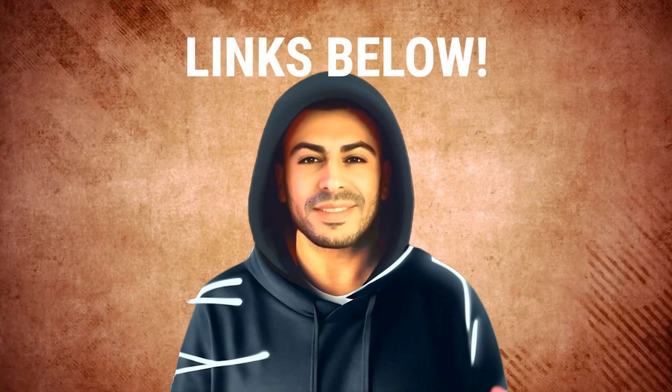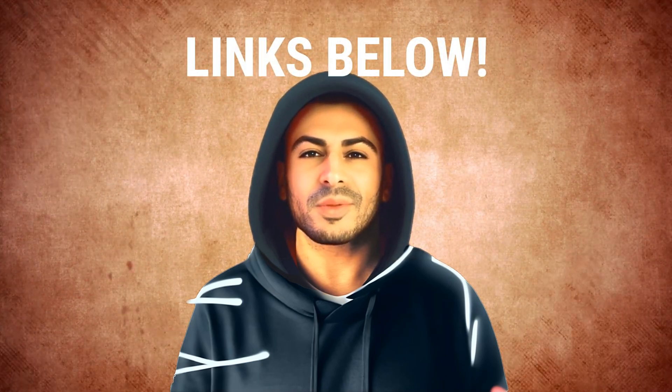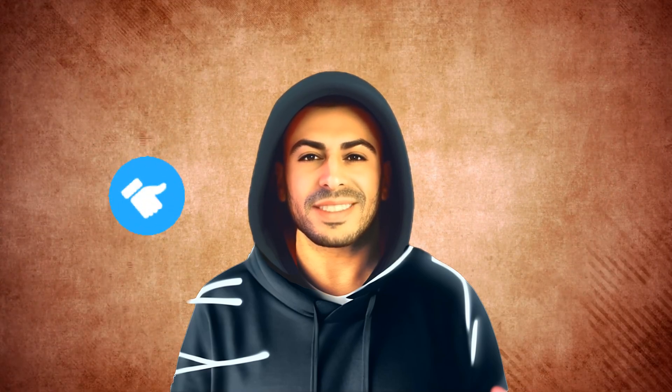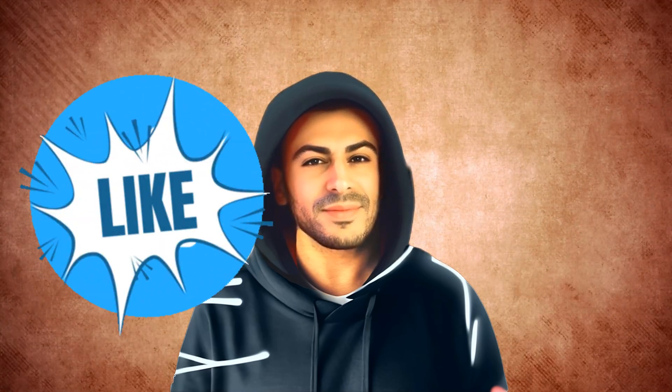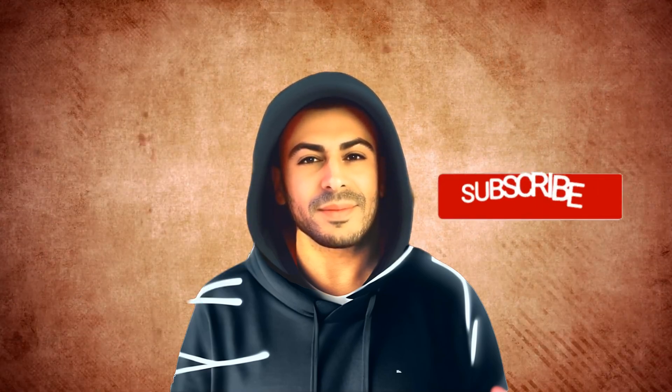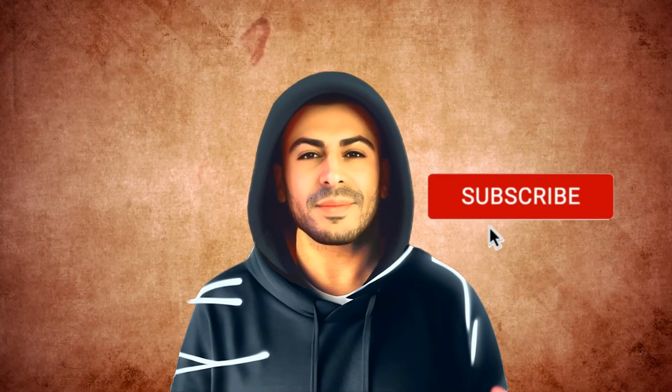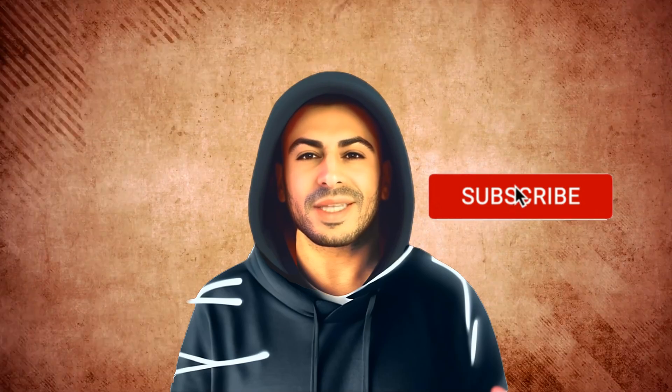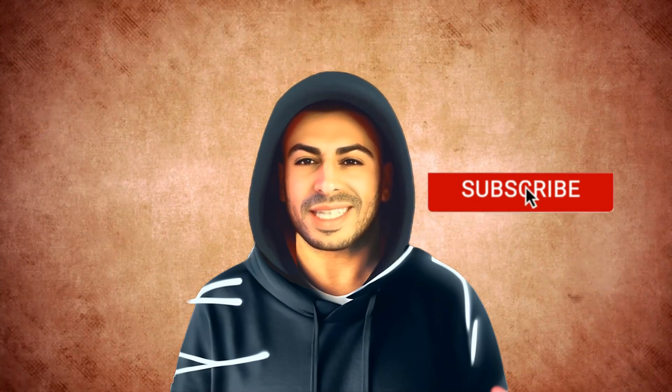This right here is my AI avatar using a cloned version of my voice. If you want to make this for yourself, just check out the links in the description below. Also, don't forget to hit the like button on this video and subscribe to the channel to stay updated on all the insane ways to utilize AI.